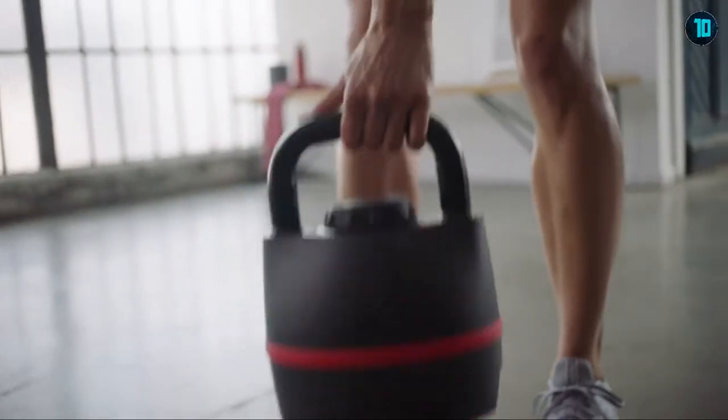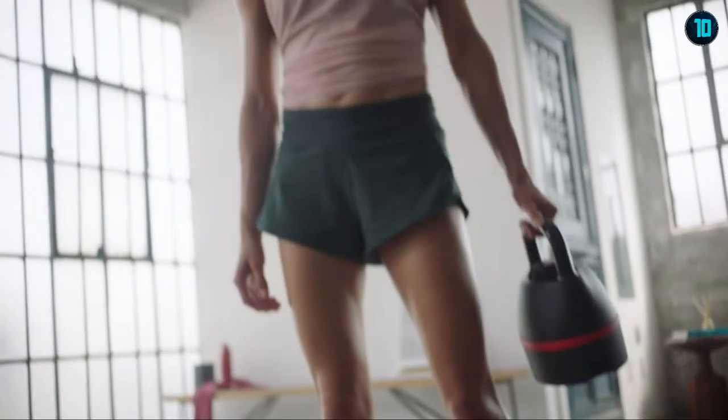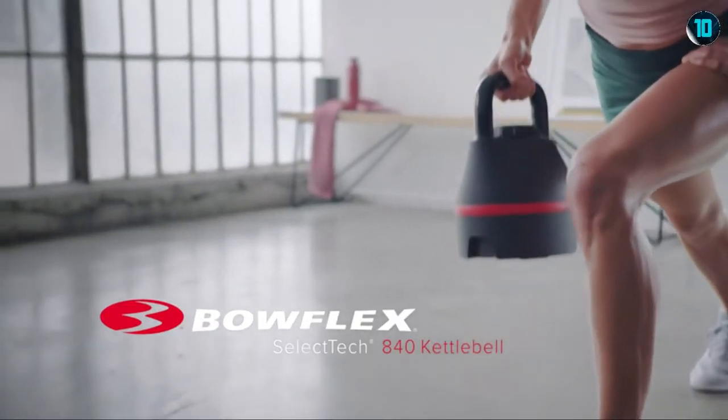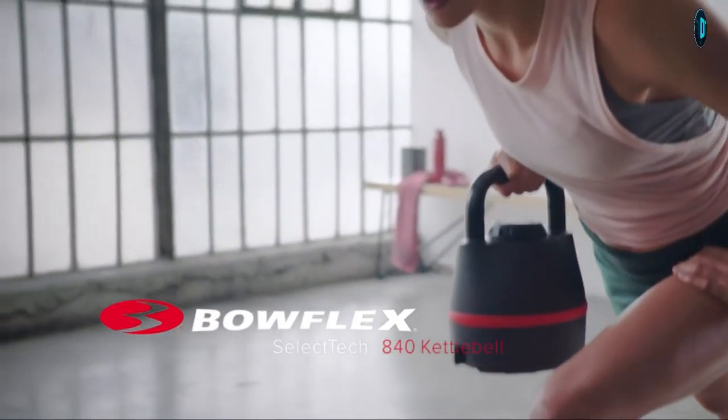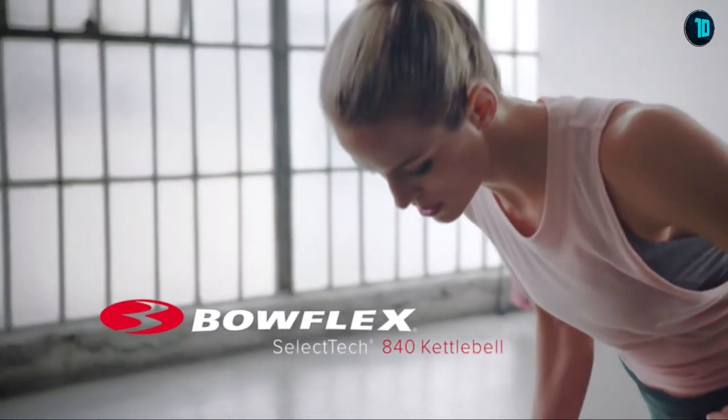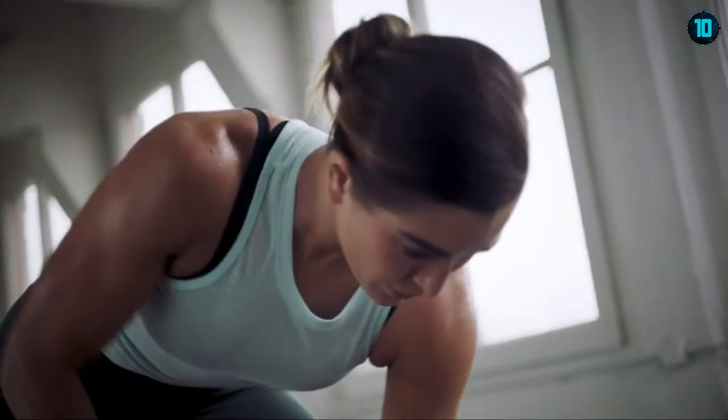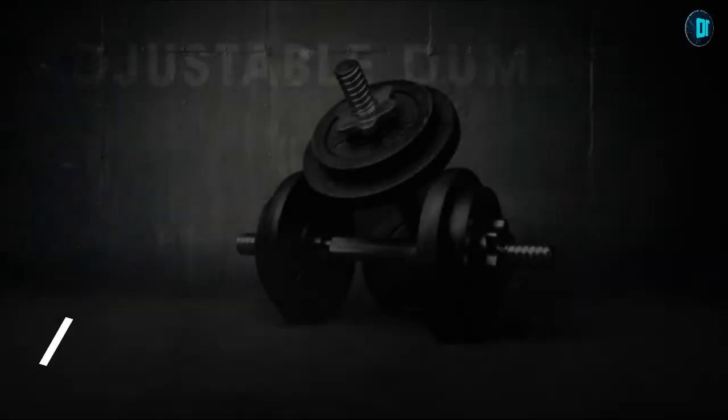Now, everything you need is in the palm of your hand with the SelectTech 840 Kettlebell, providing compact, total body workouts for a lifetime of days.